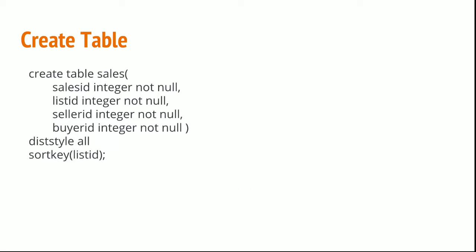Now here I will create a table and distribute the data across all the nodes. As we discussed in our previous session, the data will be distributed and split into the first slice of each node when we select the distribution style as all. At the end of the create table statement you can see dist style all and sort key as listID.